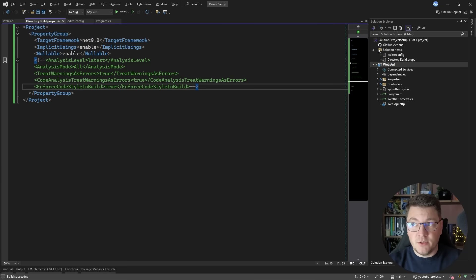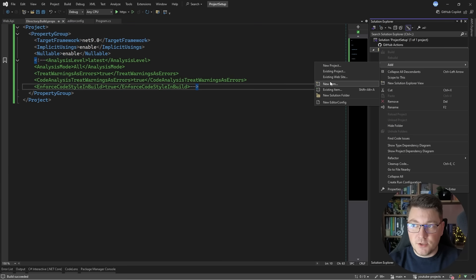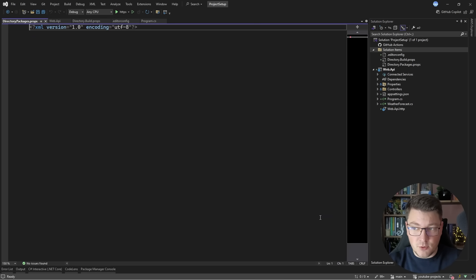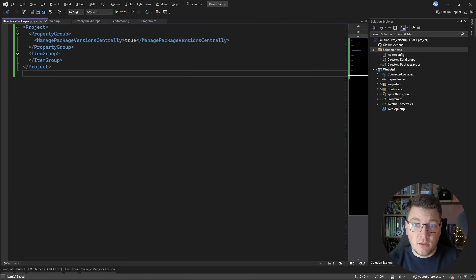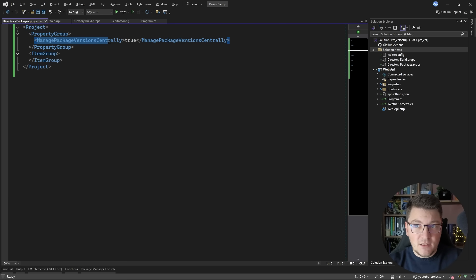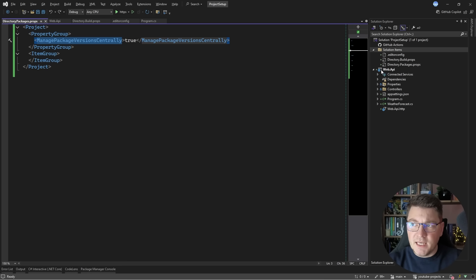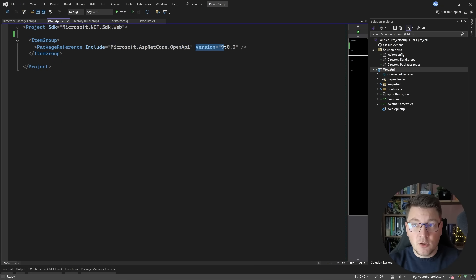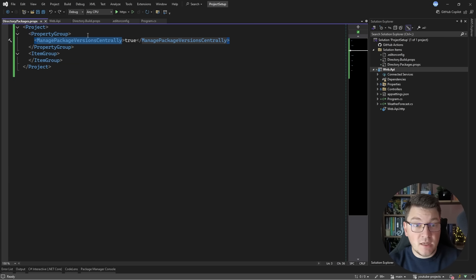There is one more file you can introduce to simplify your build configuration. Add a new XML file called Directory.Packages.props. Inside, I specify the project as the root element, add a property group, and set 'ManagePackageVersionsCentrally' to true. This allows me to implement centralized package management for my NuGet packages. In the Web API, I currently have one NuGet package reference including its version.